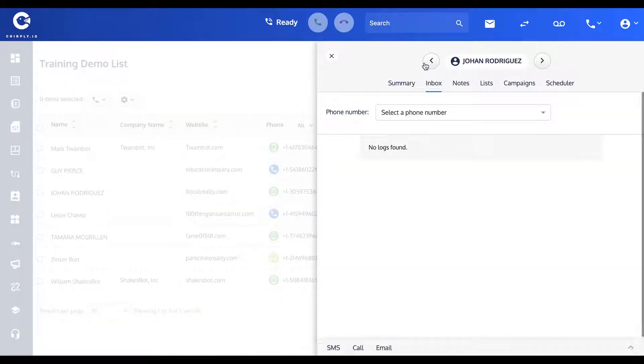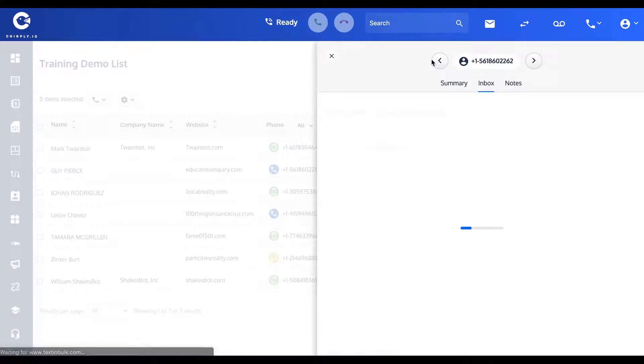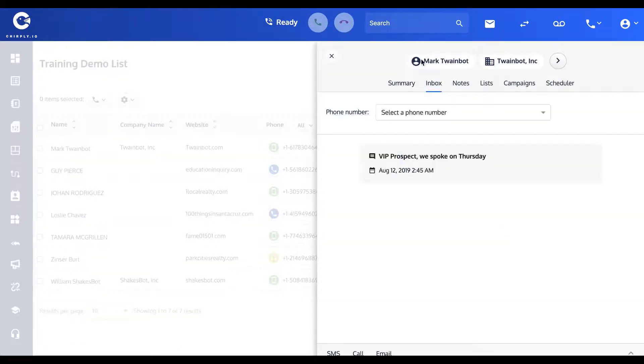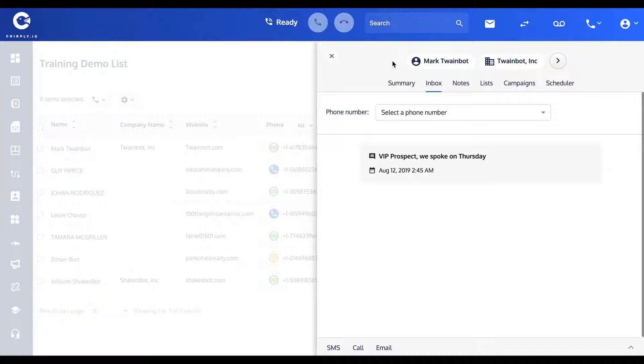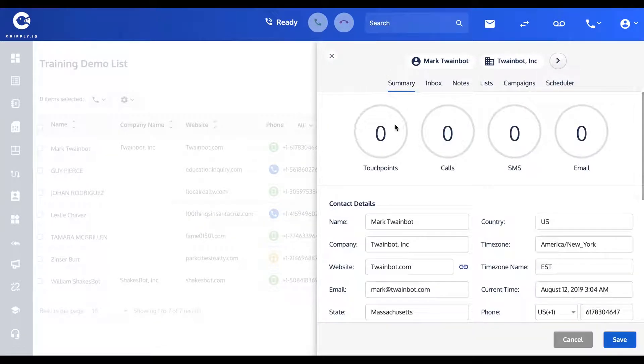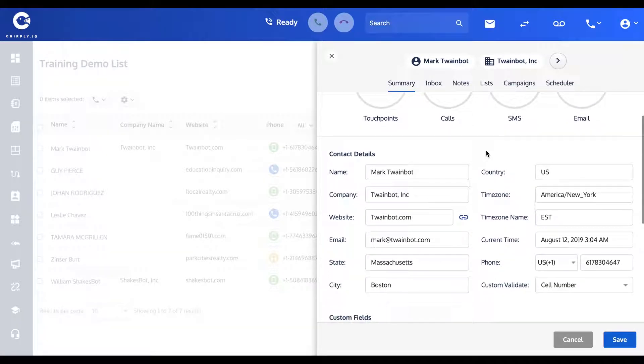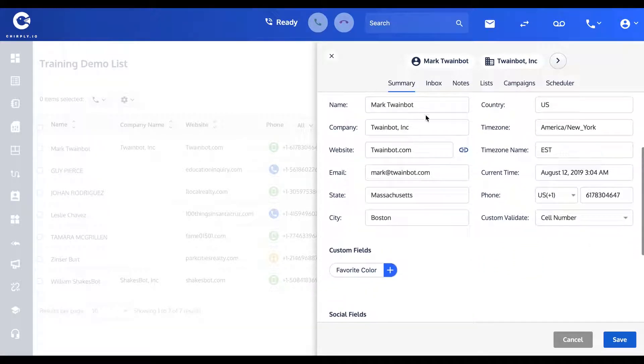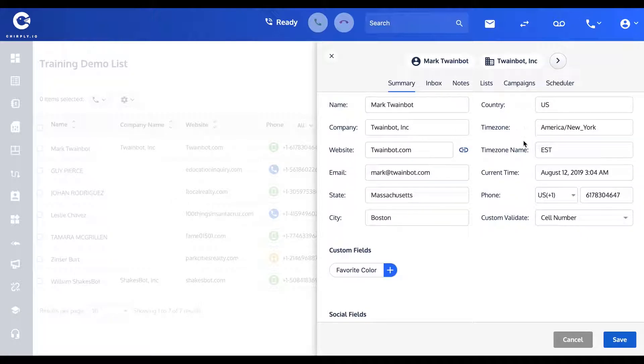Let's stick to Mark. The different tabs on this page will show you the number of correspondence you've had with that contact, their individual fields. You can go through and edit these things here. You can see the current time for Mark is 3:04 a.m.